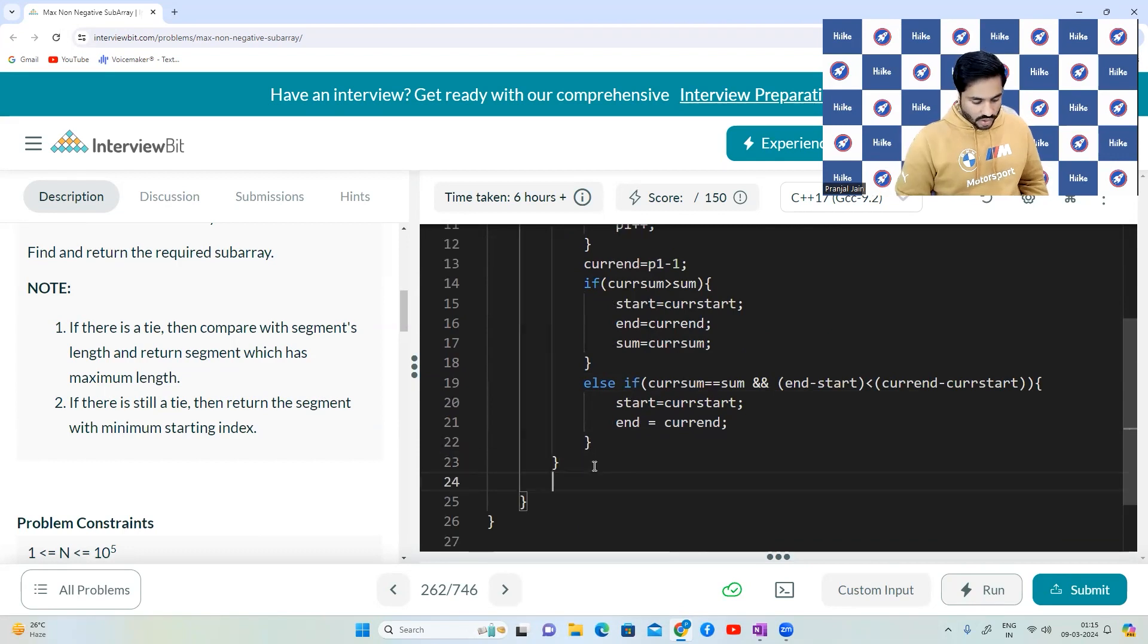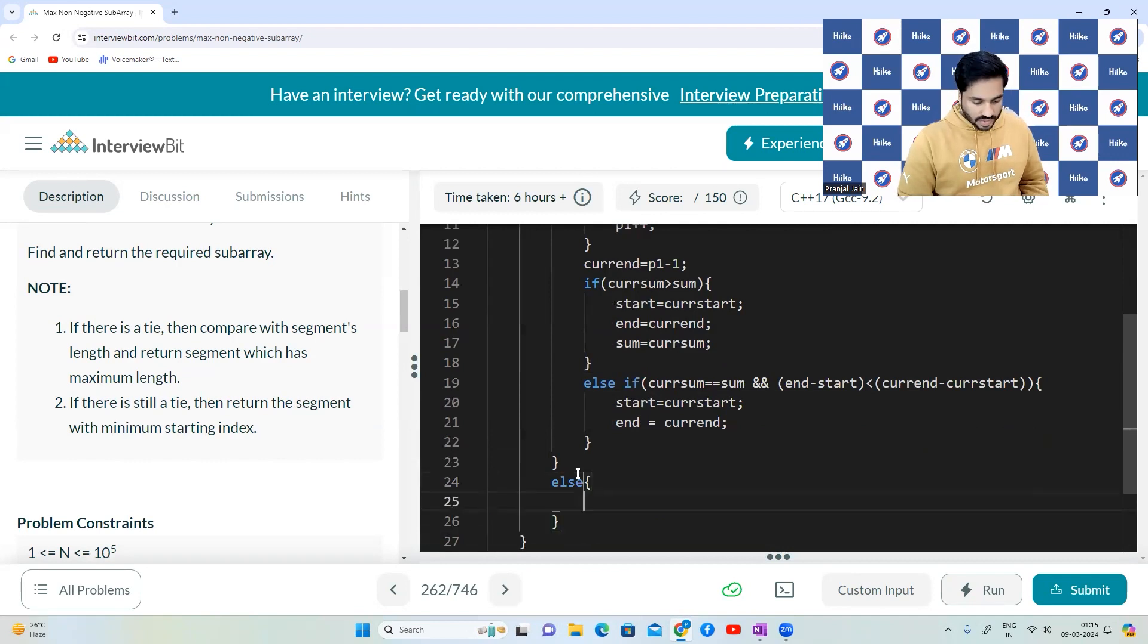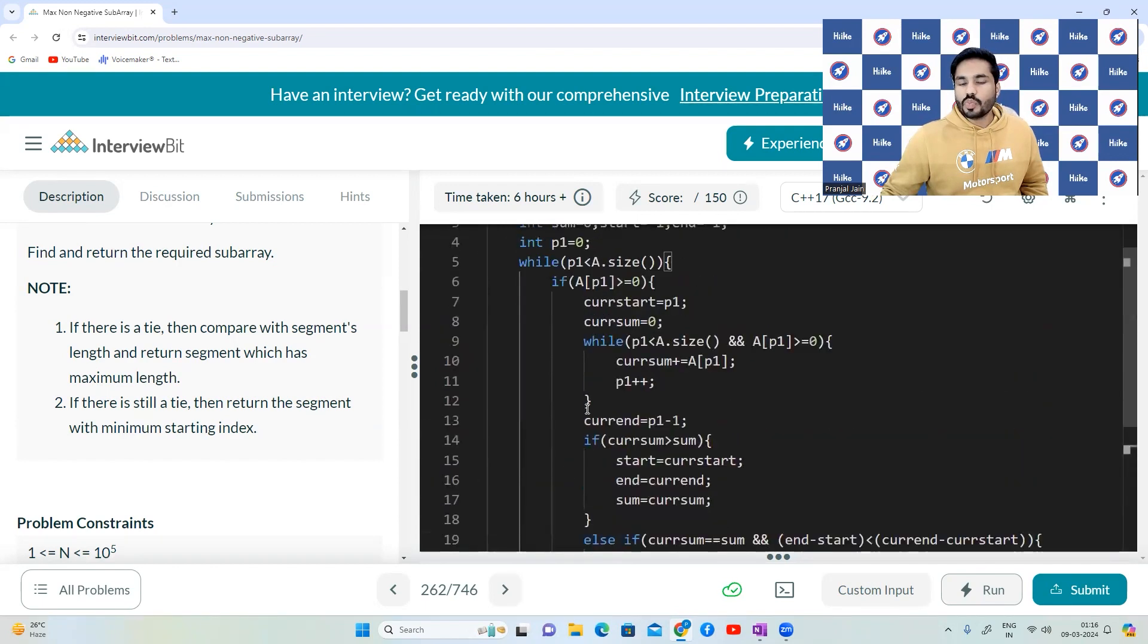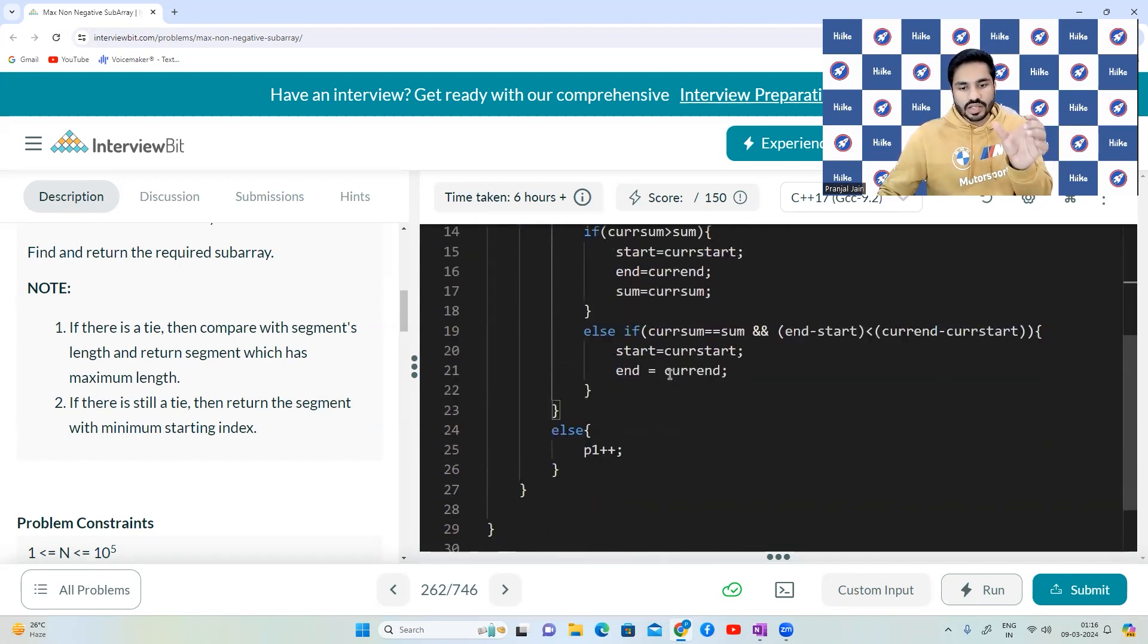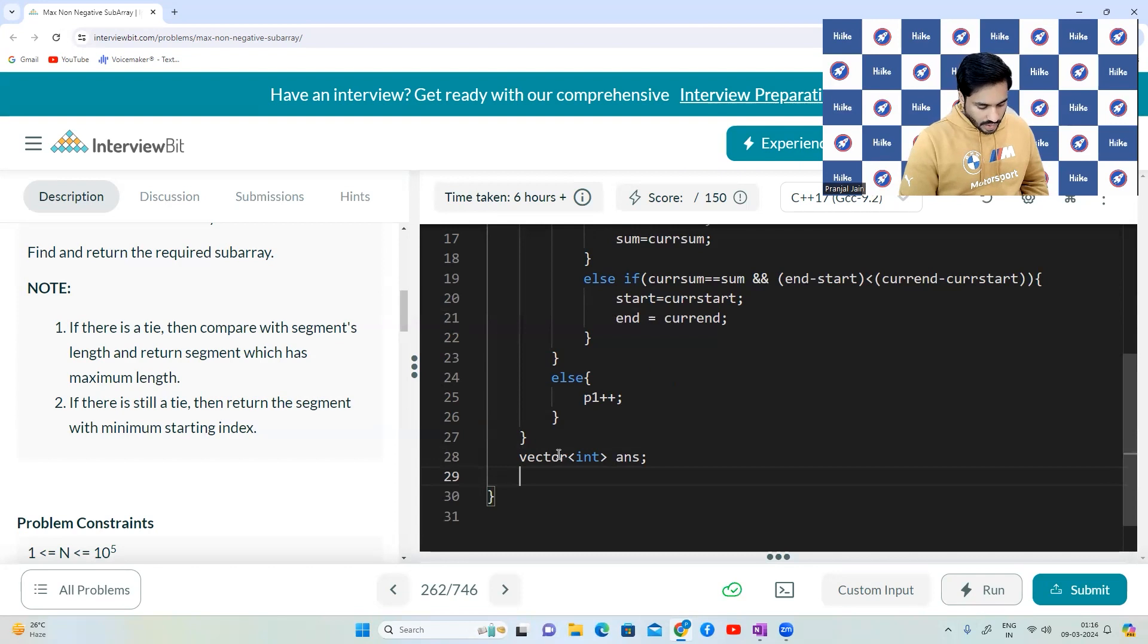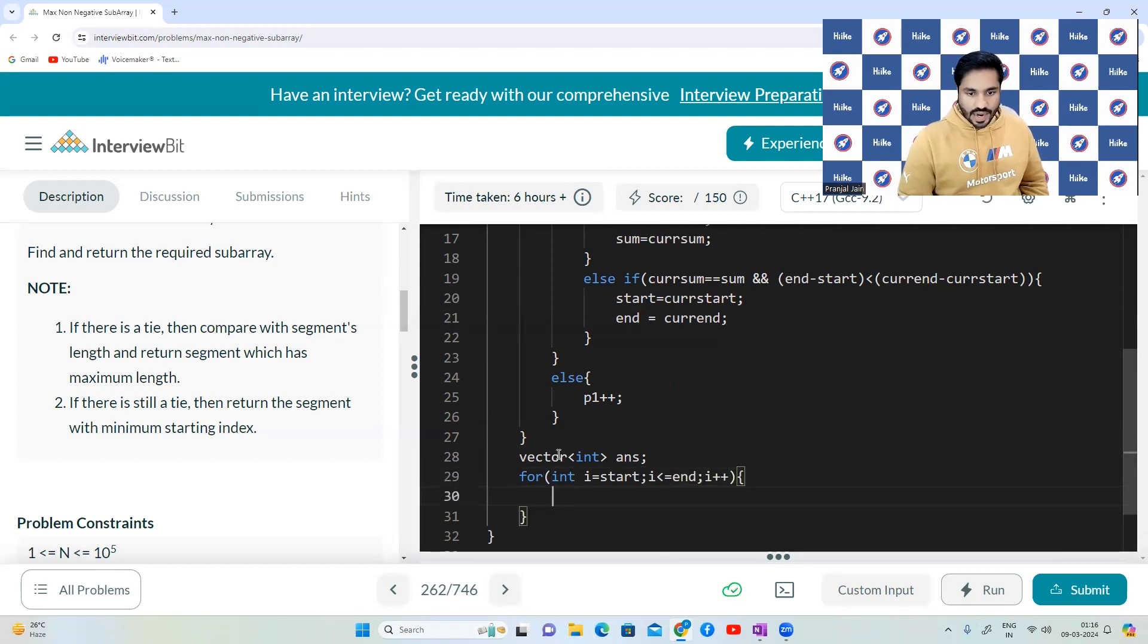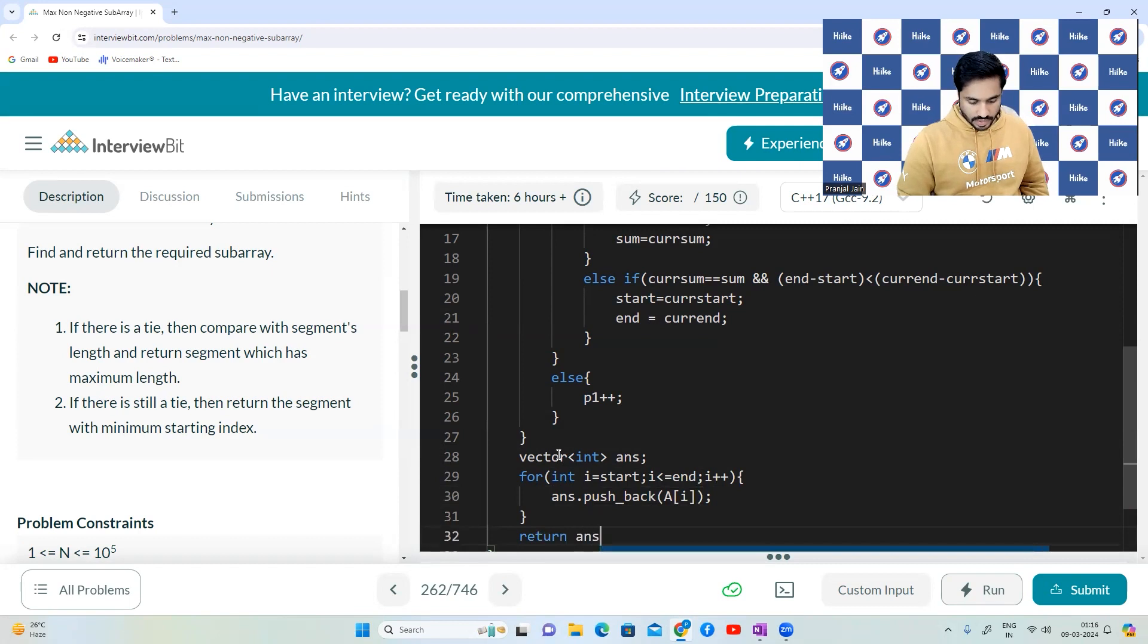Otherwise, if it is not, if a of P1 is not a positive number, otherwise we'll just increase the value of P1. So by the time this entire loop ends, we will have the maximum value, maximum sum in sum. We'll have the start point in start and the end point in end. We have to return the vector, that particular subarray. We'll create a vector of integers answer. Now, we'll run a loop for an i equal to, so it's going to run from start to end. And we're going to add all the numbers into answer. And finally, we are going to return the answer.